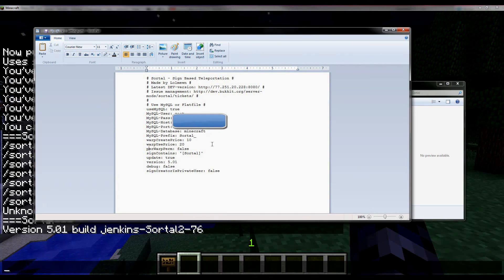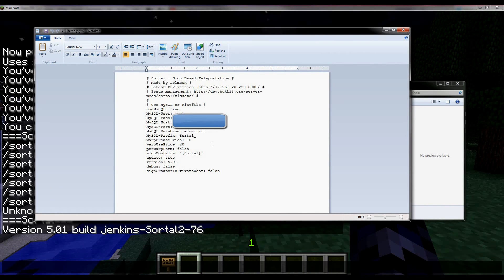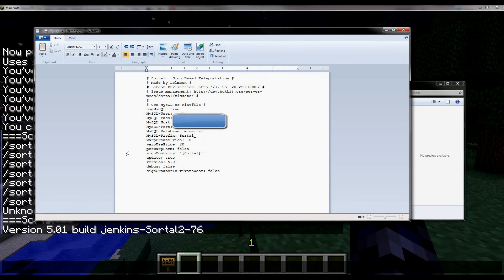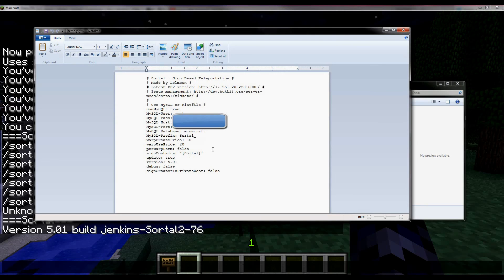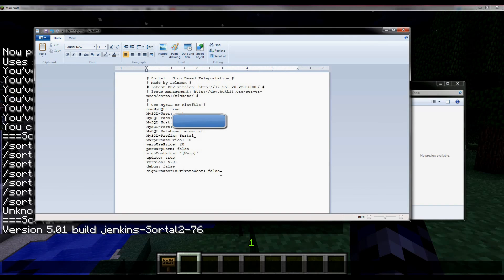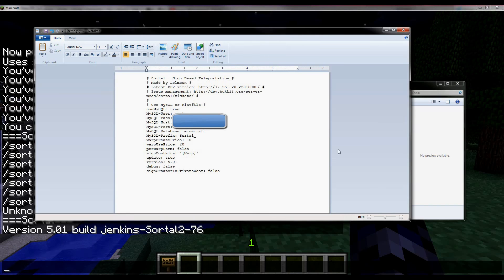Sign contains is what the first line of the sign must have on it to let it be a Sortl sign. You can also make this 'warp' and then you can have the first line being warp, or the second or the third, doesn't matter.